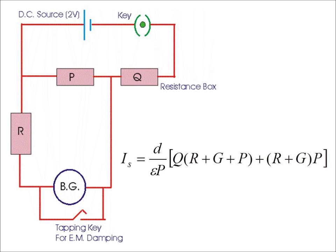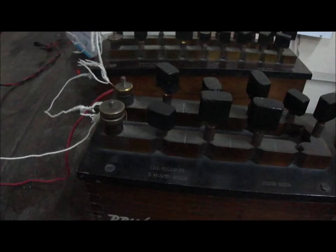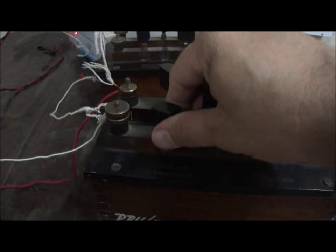Three resistors P, Q and R are connected with the BG. If light is reflected on the scale, you can see the spot on the scale. You can adjust these resistors so that the spot remains in the range, it doesn't go away from the scale.